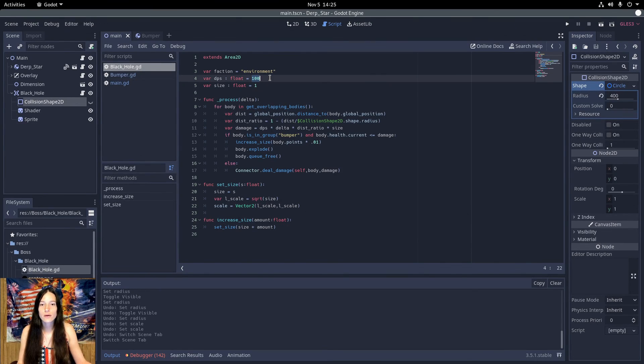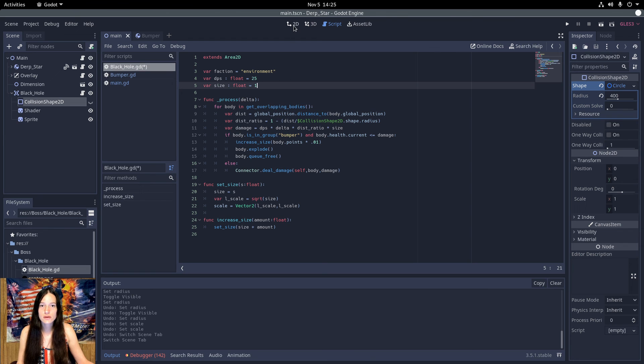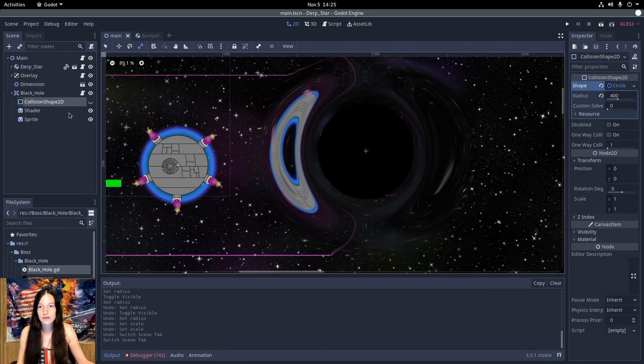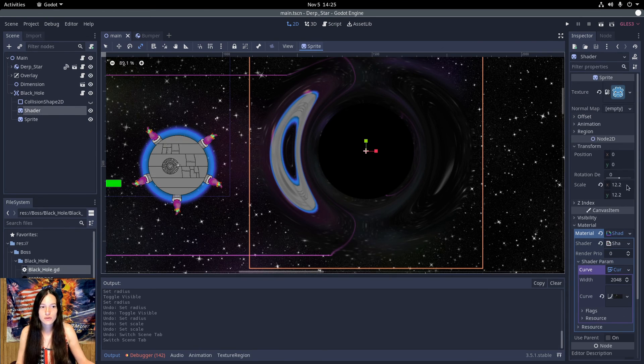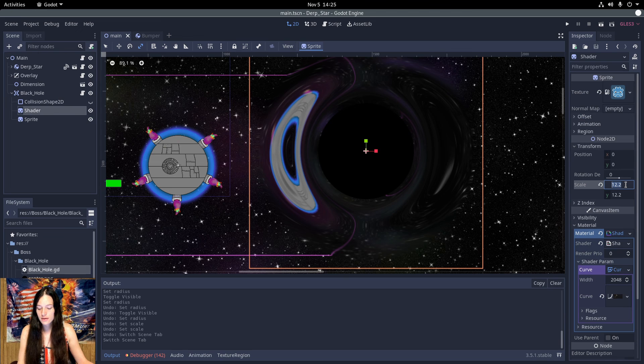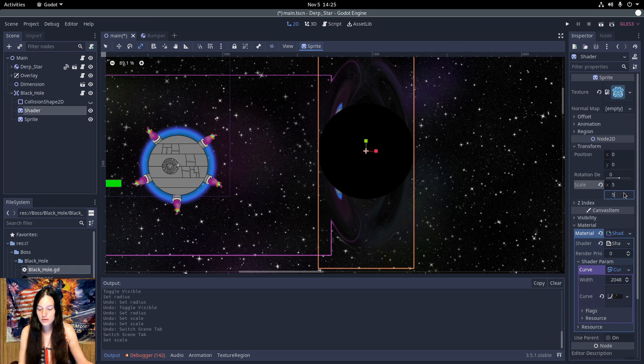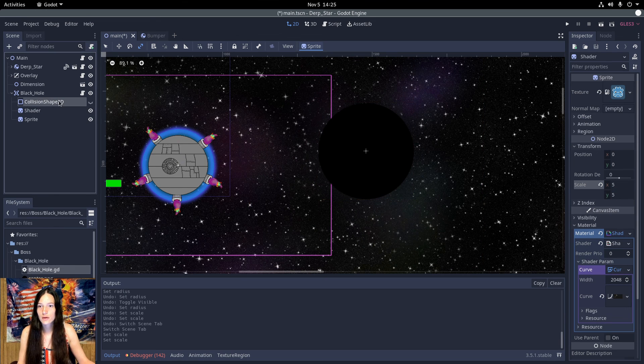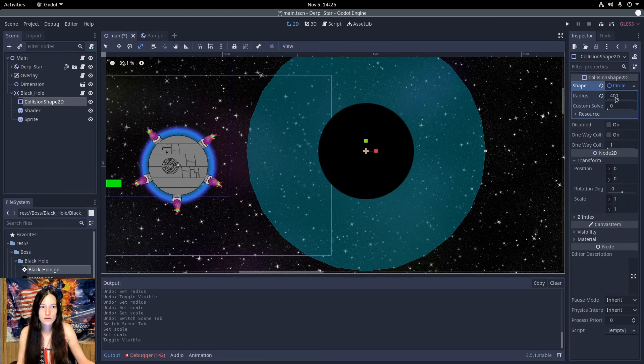Now I want to make the black hole start out much smaller. So I'll decrease the starting DPS and reduce the size of the shader and the collision shape.